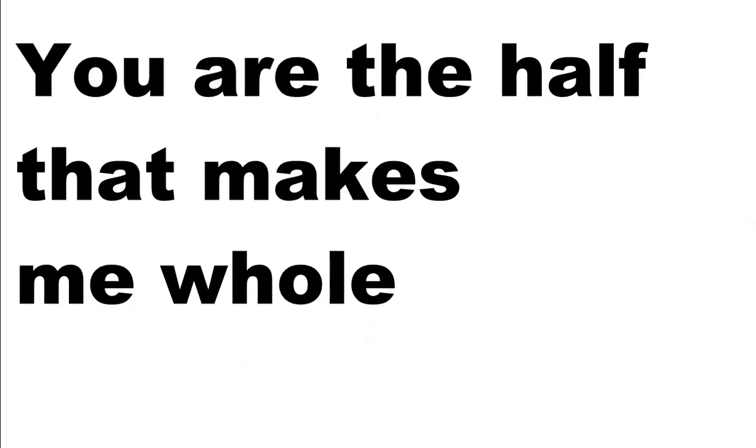You are the half that makes me whole. I'll fill this house with things I've never said. I'll be right here when you come back from the dead.